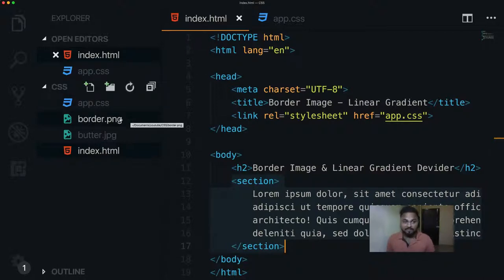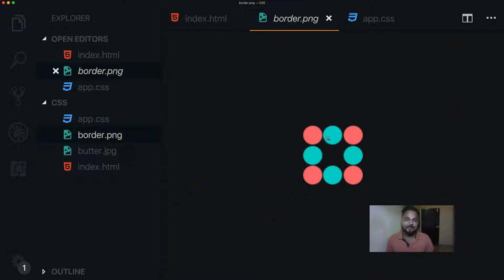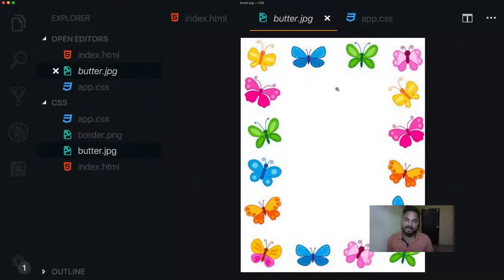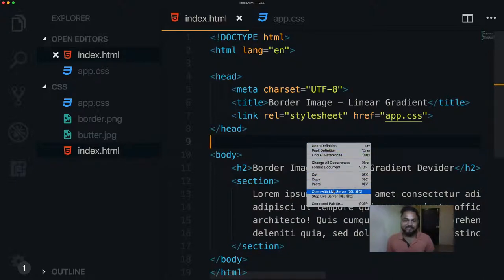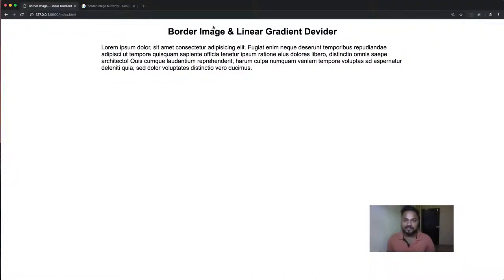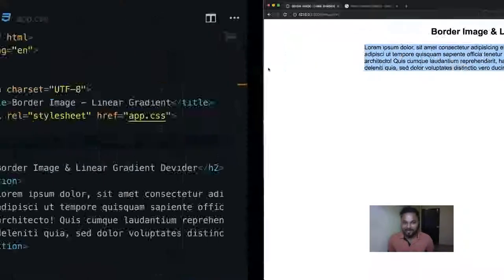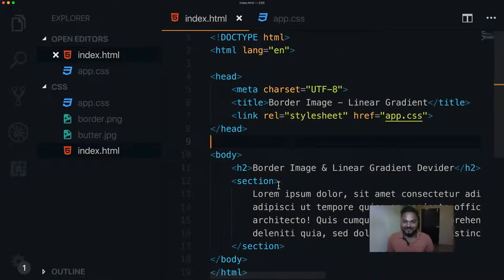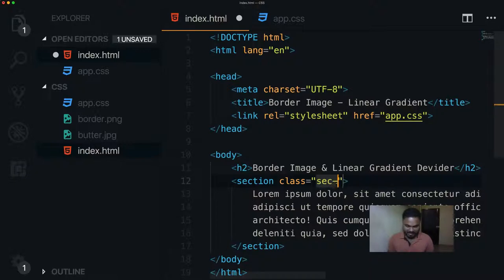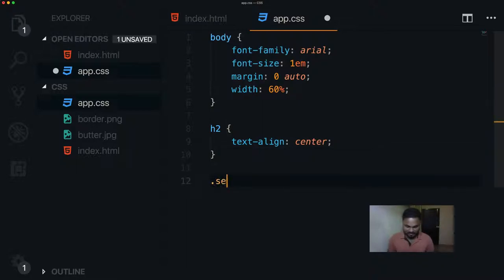Let me show you the two images we'll work with in this movie. The first is a border.png file — a transparent image. The second is a butterfly.jpg JPEG file, which we'll add as a border to our section. Let me close the sidebar for more room. Here's our project preview — here's our heading and our section. Let me add a class to this section so we can easily target it: class 'sec-1'. Then in app.css we'll add the .sec-1 selector.